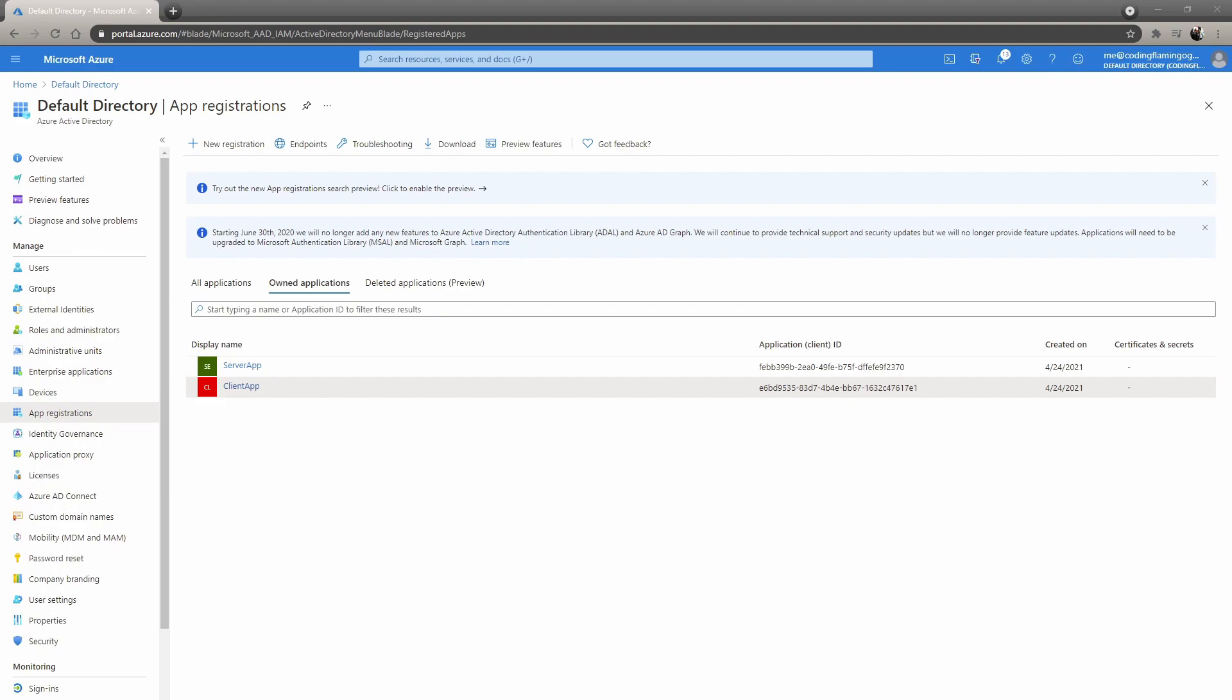Hey guys, welcome back to another Coding Flamingo video. One of the reasons I created this channel was because it was painfully hard to add AAD authentication to web applications. There were no good tutorials and many were outdated. Last year, I covered many topics on how to add AAD authentication to different types of web applications. And as soon as I finished, Microsoft changed how it's done. So here we are again showing you how to do it for Blazor WebAssembly in .NET 5.